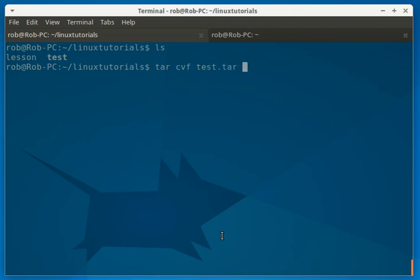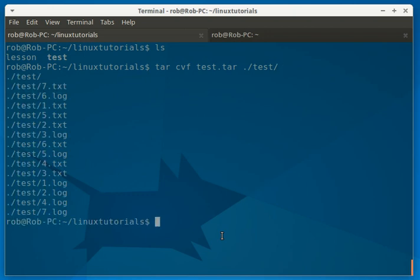And then you want to specify what you're taring up. So it's going to be dot slash, meaning it's in the same directory that we're in, the current directory. And I'm just going to use TE and then the tab key to complete it. And then just hit enter. And there it is.